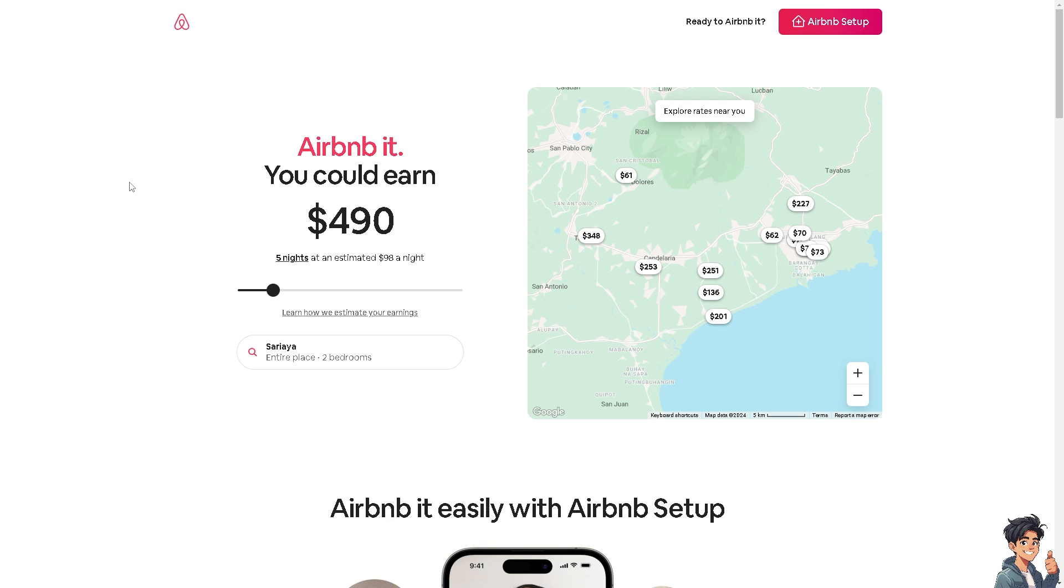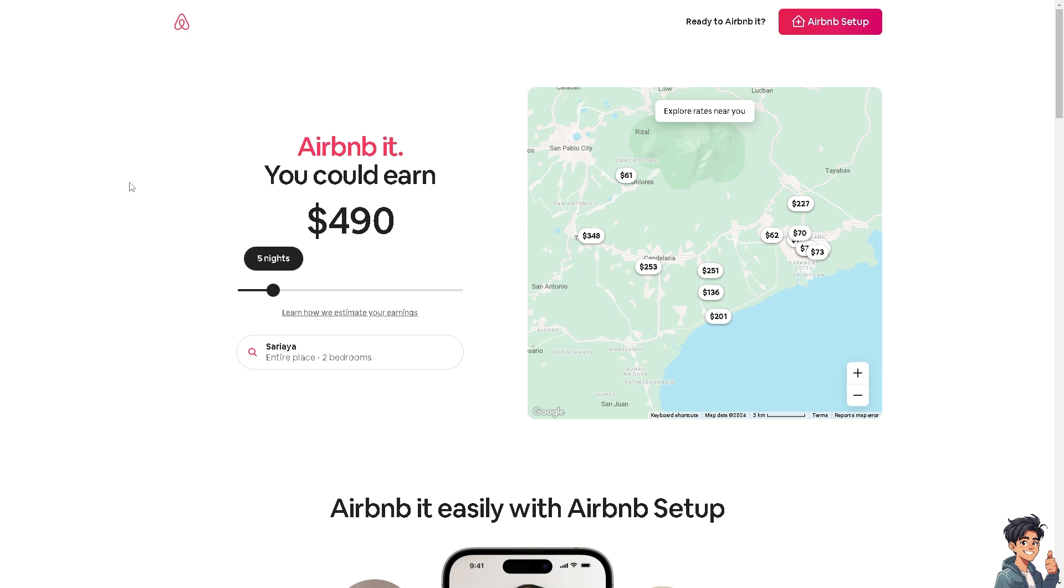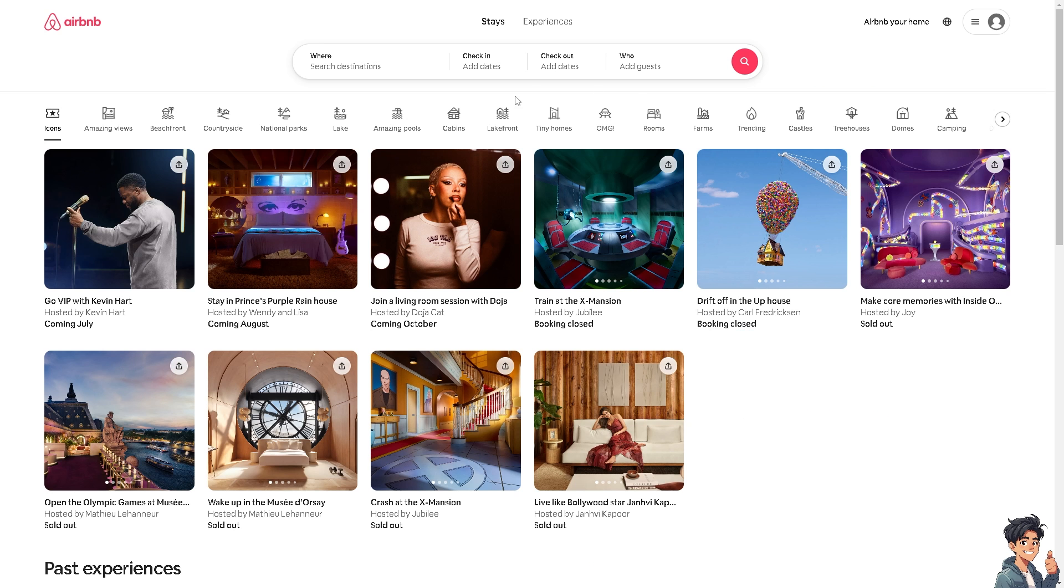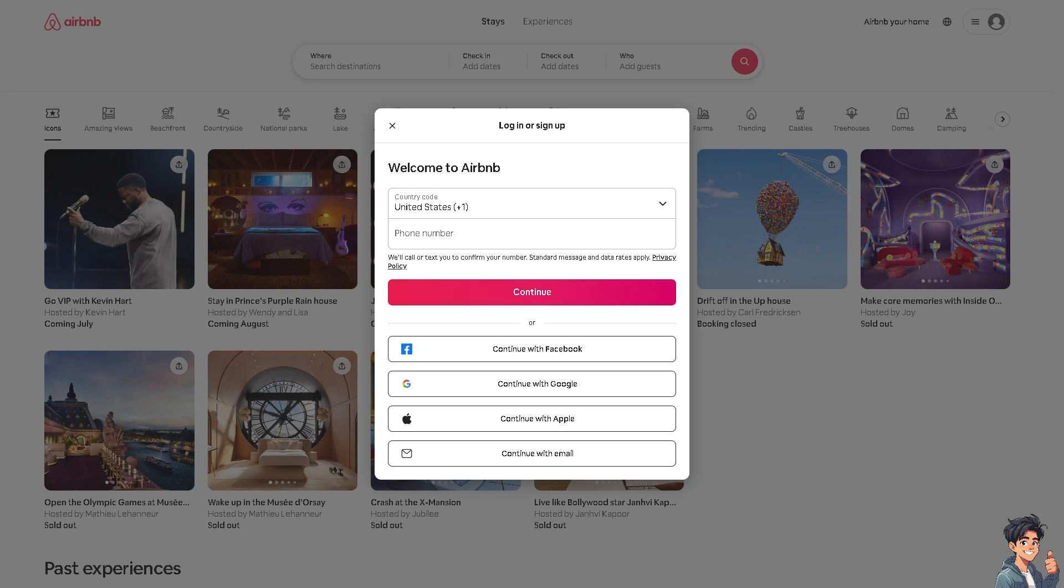Welcome back to Anet Guides. In today's video, we're going to show you how to change currency on Airbnb. Let's begin. The first thing you need to do is log in using your credentials. If this is your first time on Airbnb, click the sign up option.